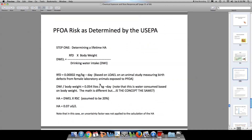Since this material is appearing in the groundwater, the U.S. EPA is eager to set an exposure limit and determine the risk. The first thing the EPA did was determine a lifetime health advisory. We begin with our reference dose. There was an animal study of female laboratory animals exposed to PFOA, and that gave the U.S. EPA a lowest observed adverse effects level of 0.0002 milligrams per kilogram of body weight per day. This was a lowest observed adverse effects level from an animal study.